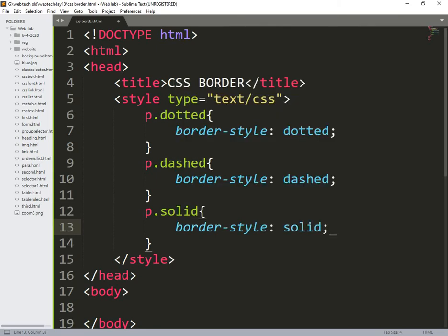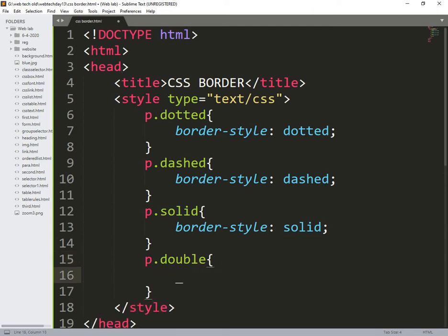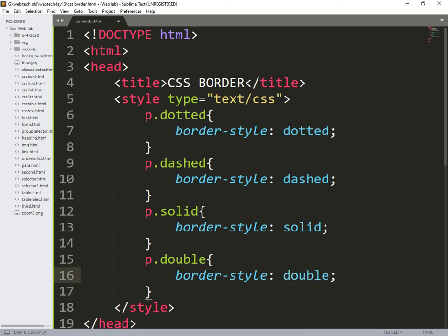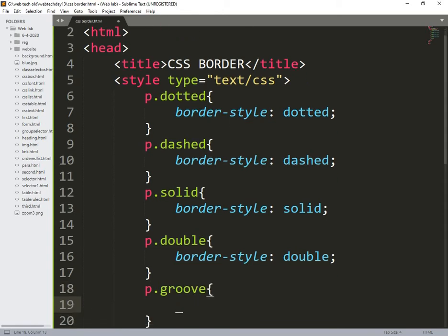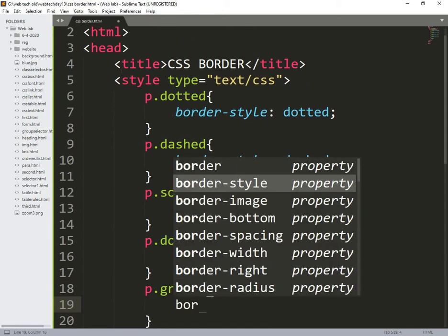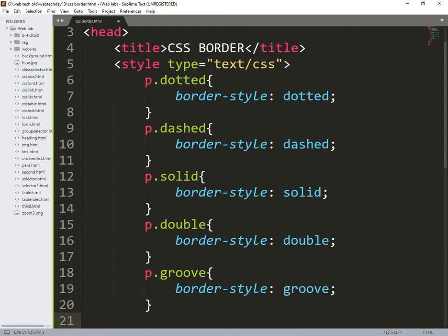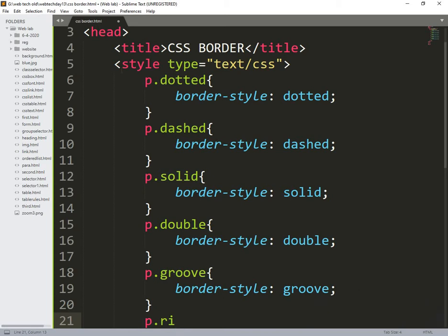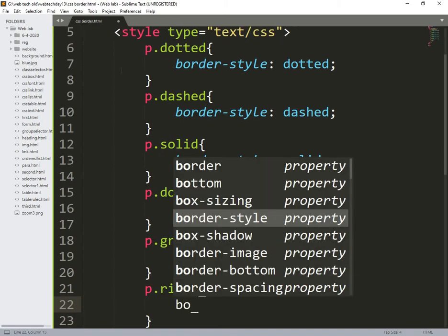p.solid. This is already used so many times. Border style solid. p.double border style double.